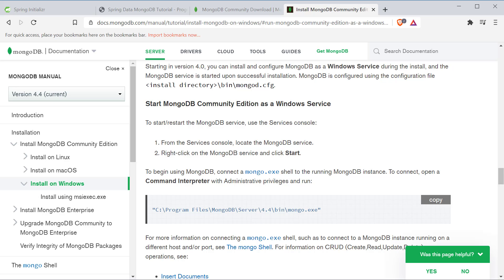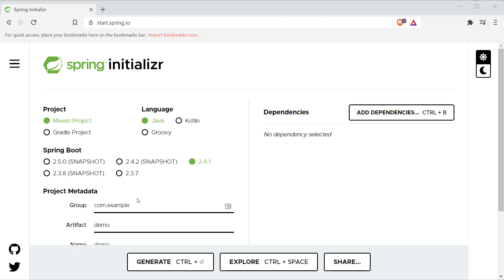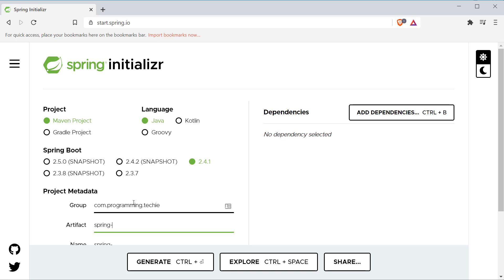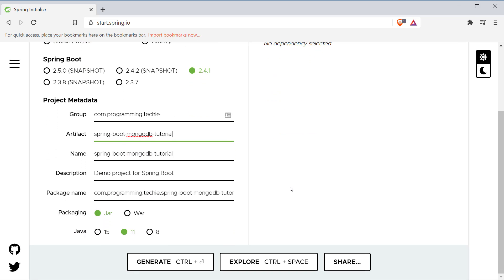Now let's go ahead and bootstrap our starter project. For that, I'm going to open start.spring.io and provide the project coordinates as com.programming.techie, with the artifact ID as springboot-mongodb-tutorial. I'm going to use Maven as my build tool, Java 15, and Spring Boot 2.4.1.